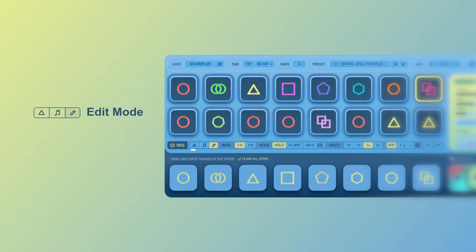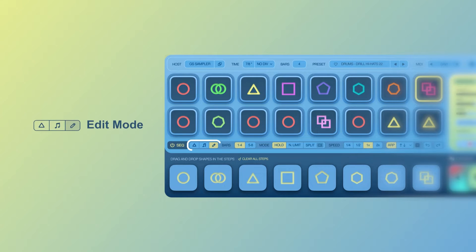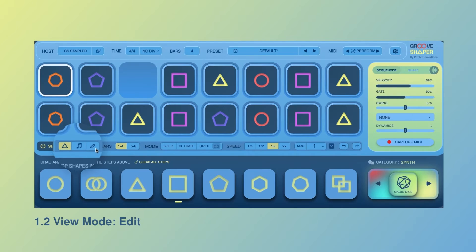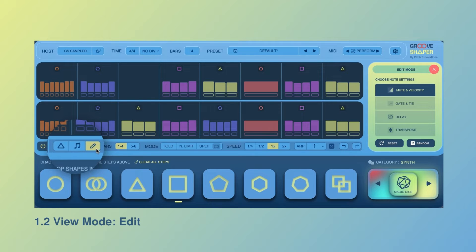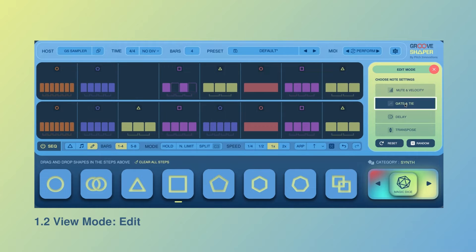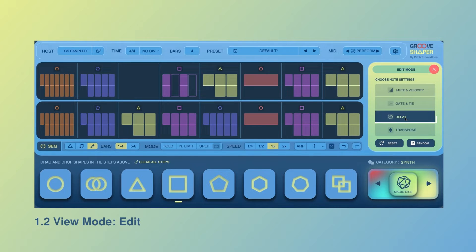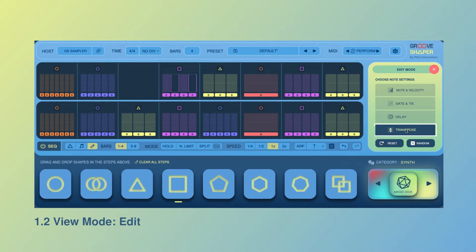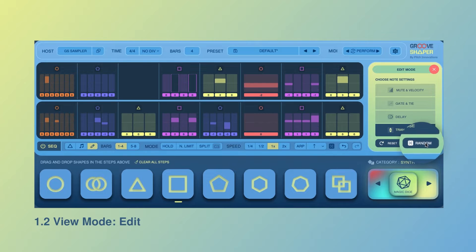To improve your user experience, we are excited to introduce our new edit mode. In this mode, you can now visualize and edit your entire pattern and tweak settings for individual nodes such as Velocity and Mute, Gate and Tie, Node Delays, and finally Transpose. Additionally, you can use the random button to randomize these settings as well.